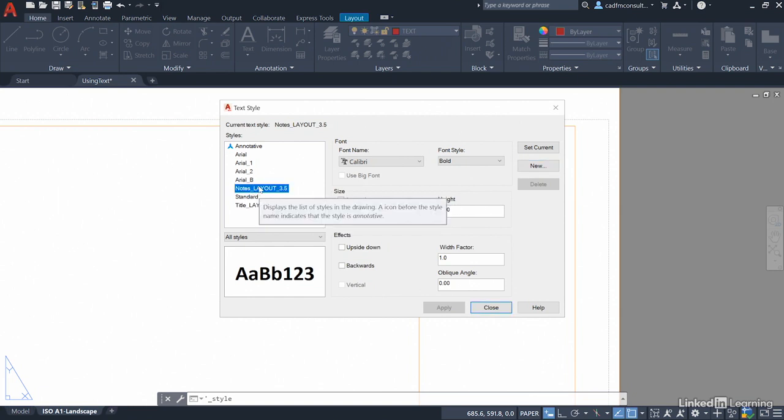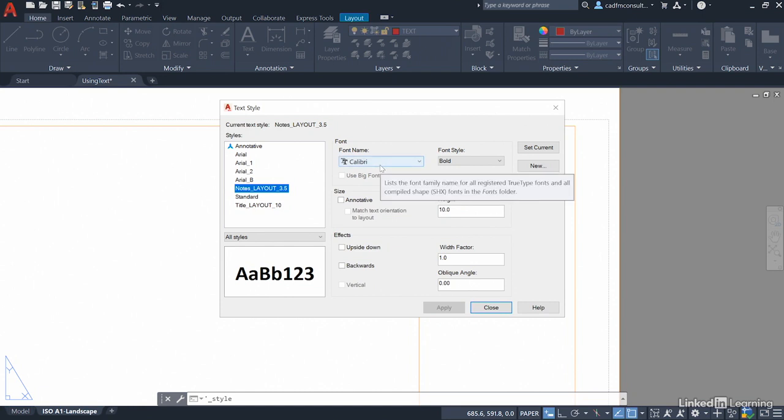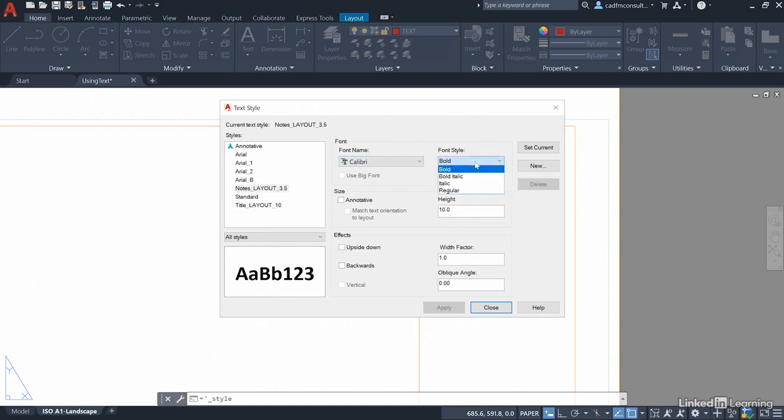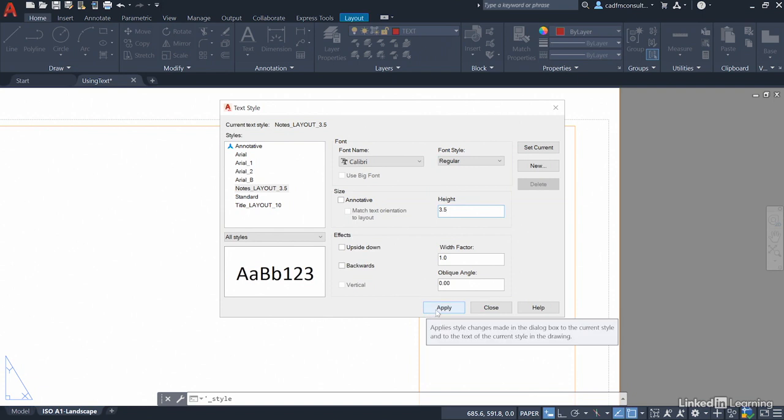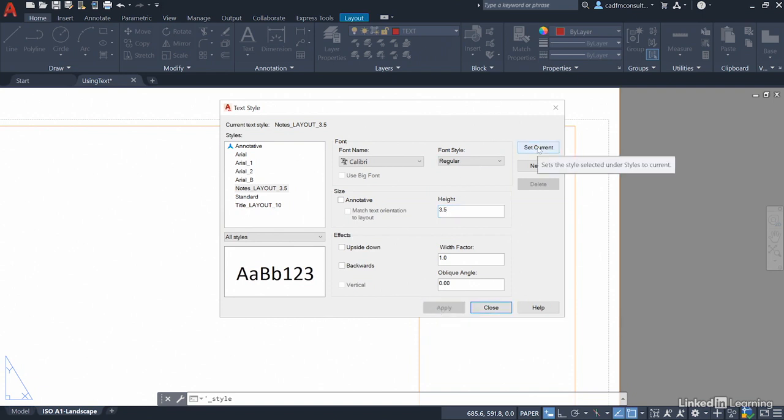Click on OK for the name and there it is there. So make sure you select it in the styles list. We're going to stick with Colibri as the font. We'll change the font style to regular. We don't want bold really and we change the height to 3.5. That's it. No effects needed. So we apply those settings.